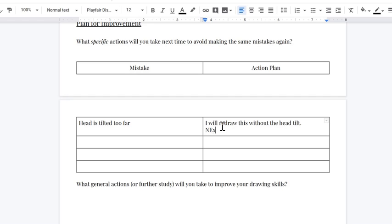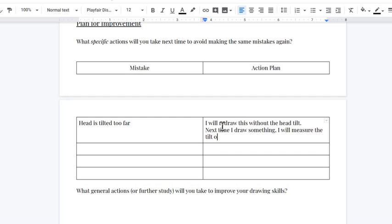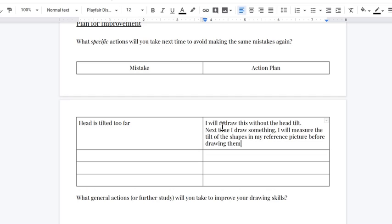And so I'm going to say next time I draw something, I will measure the tilt of the shapes in my reference picture before drawing them. That could be a really solid, specific, actionable item for you to do to improve. And you'll go ahead and fill that out for all of these.